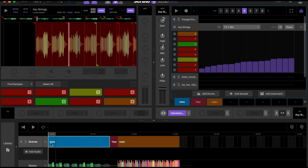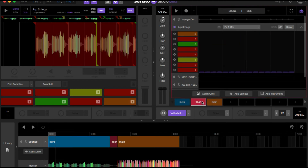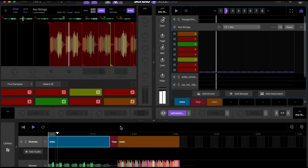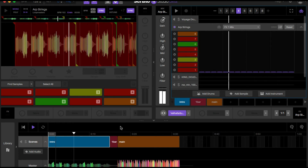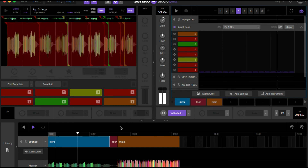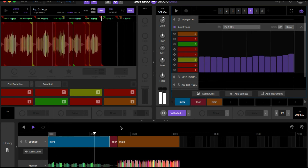We're going to start from having no reverb, then start to increase the reverb, and at eight bars it's 100%. Then I go to a one-bar section where it fades away, then go into my main section where it's increasing.